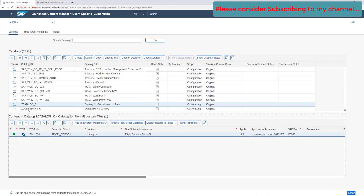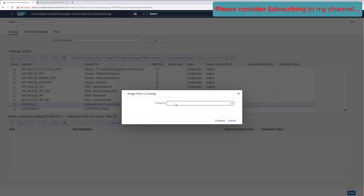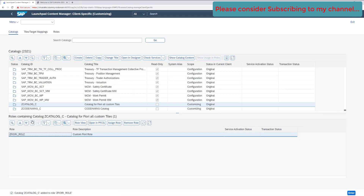Click on the catalog and check if any role has been assigned — 'Show usage in role'. No role has been assigned yet, so let's assign a role. After assigning, we can see that this role is now containing this catalog.